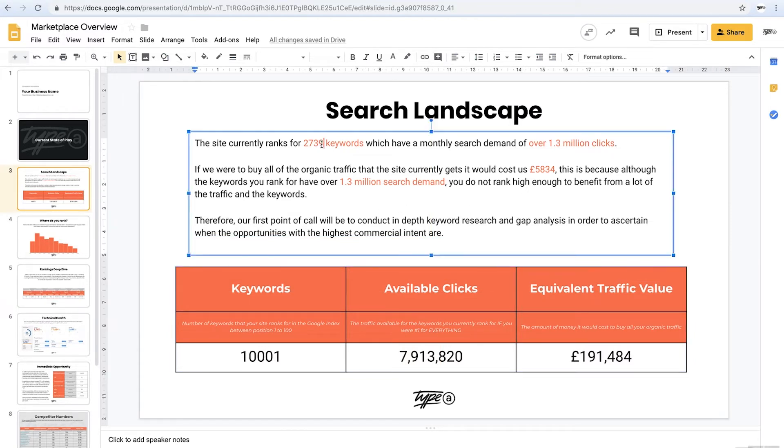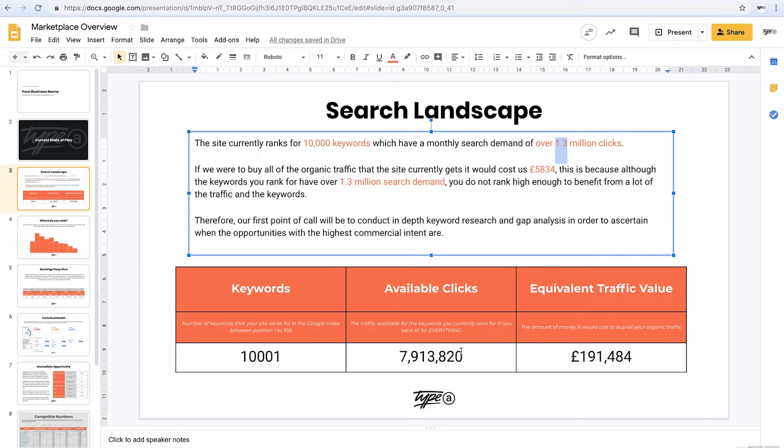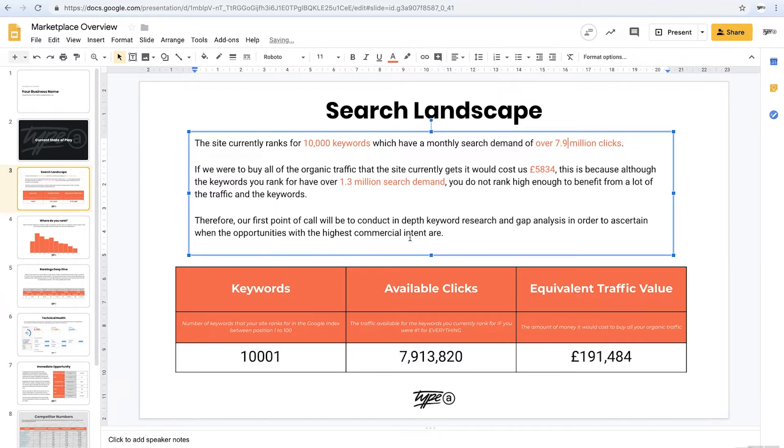So they're ranking for about 10,000 keywords. This is how simple this is and this gets the conversation with senior stakeholders and gets them to perk up because we're attributing actual values to doing this search work. And as you can see, we've done it in literally two minutes. They're getting 7.9 million clicks. And there we go.